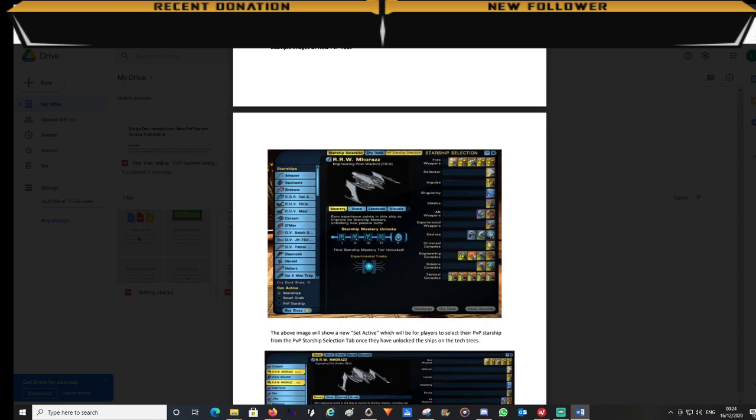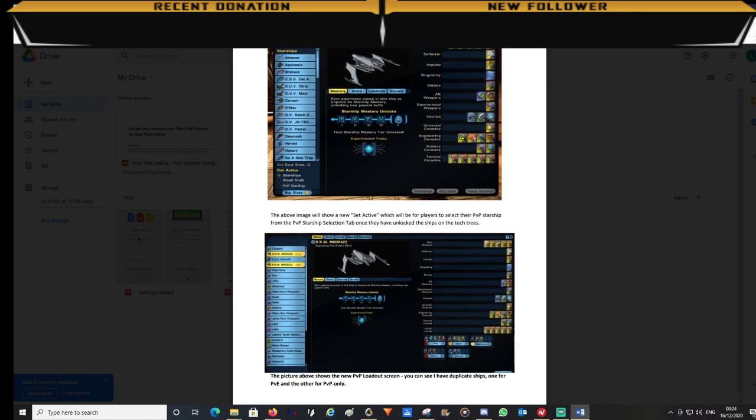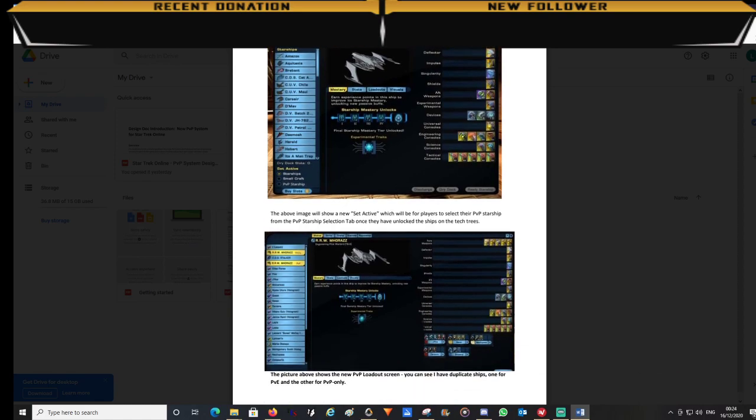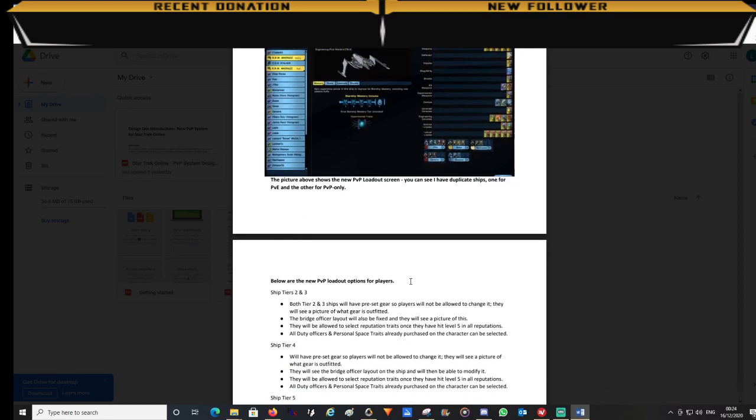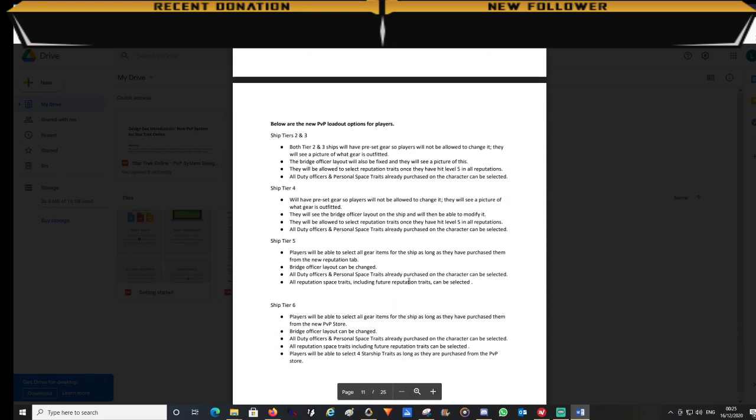Players will be able to change all the items on the ship as well as set their bridge officer abilities. There are loadout options for each tier of ships. Tiers 2 to 3 will have preset gear and bridge officer abilities.